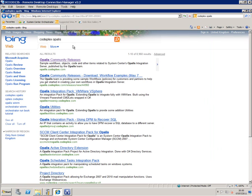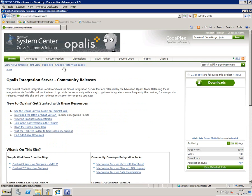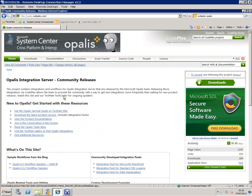So if I type into my favorite search engine 'CodePlex Apalis', that's going to take me to the CodePlex site where there are a lot of community products for all sorts of different Microsoft applications. If I go here underneath Apalis 6.3, there are some Virtual Machine Manager integration packs and samples that we can use.